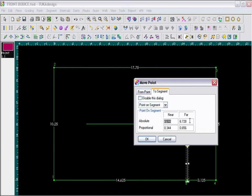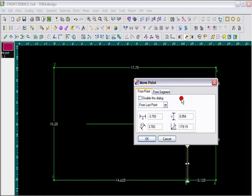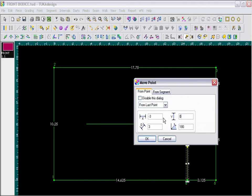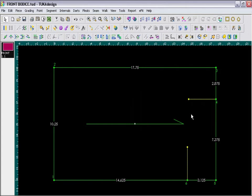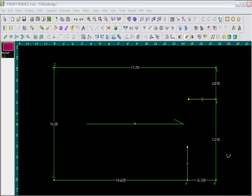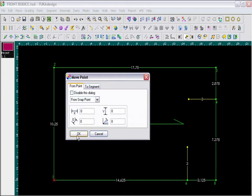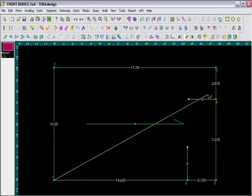Now I need my shoulder tip line. So from the far point, this will be 7 and 3 eighths inches. And again, I will draw a 3 inch line horizontally. To see the internal segment lengths, press Shift F8. Now I must also draw a slope line, starting from point number 1. Click OK.